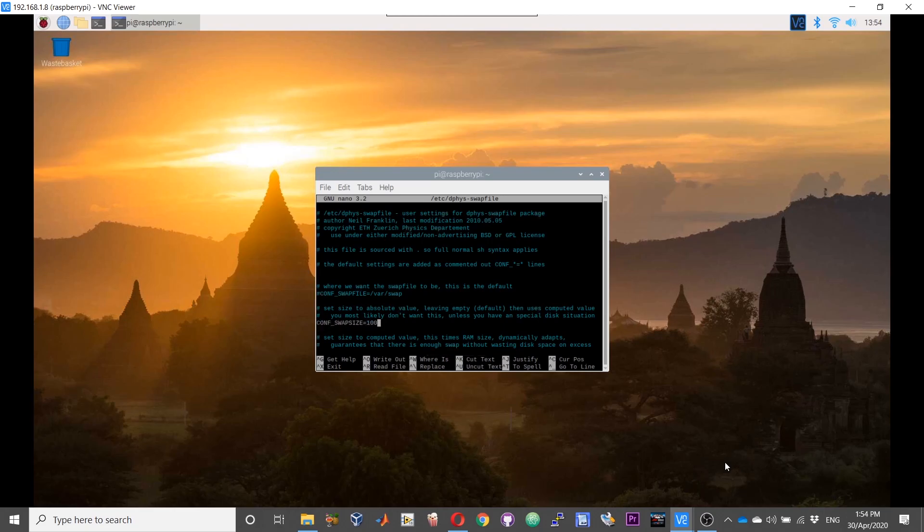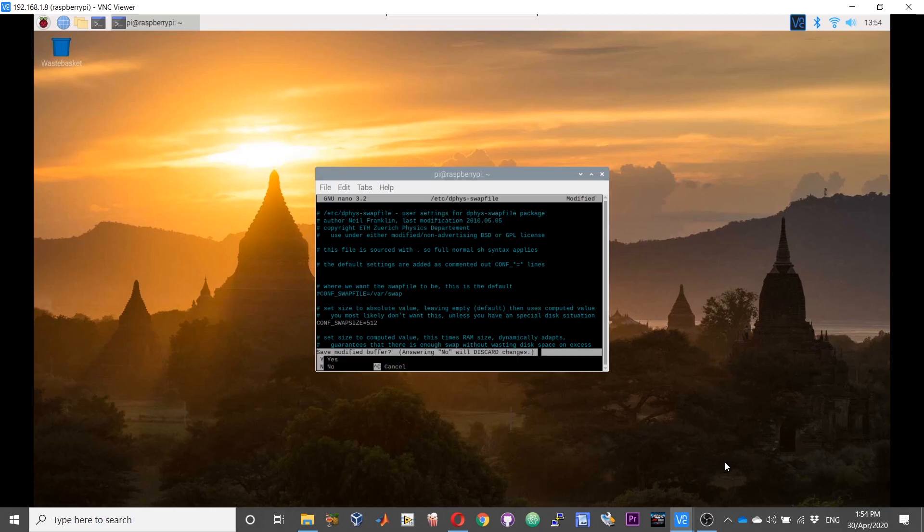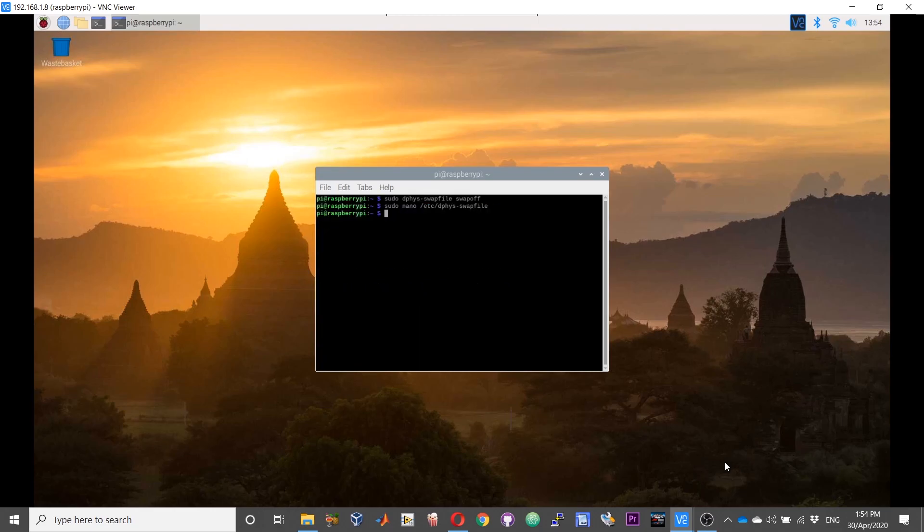Do not set it to such a larger size that it takes up your entire RAM. Set it to something reasonably high. In my case I will set it to 512, control X, Y, exit.